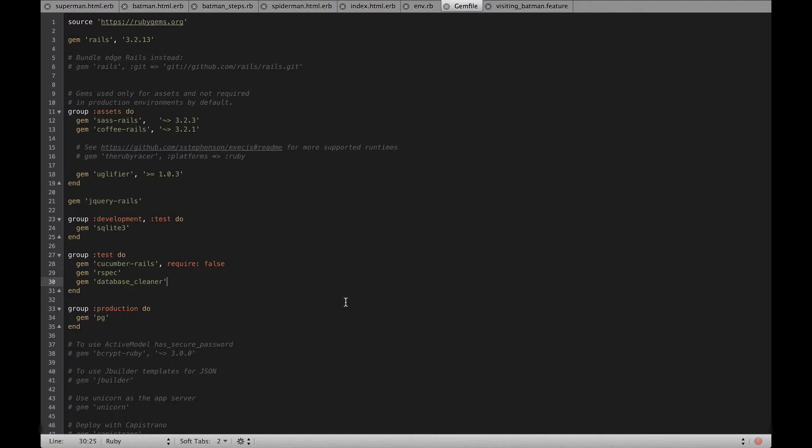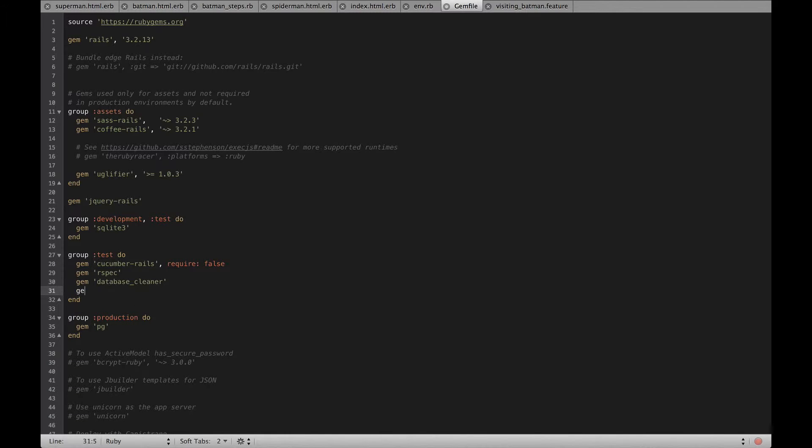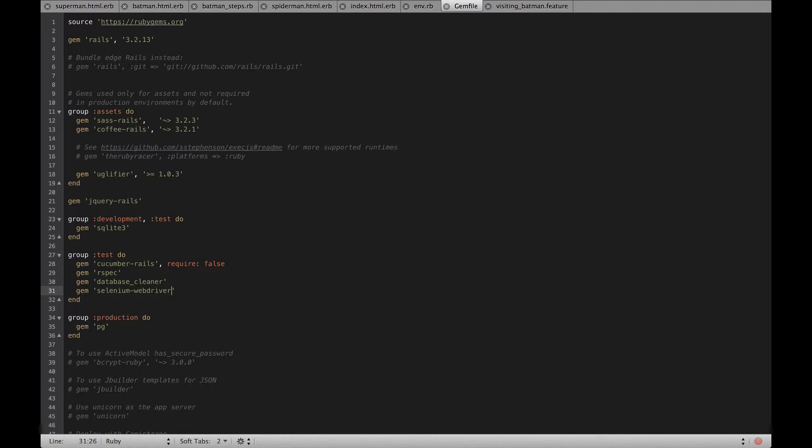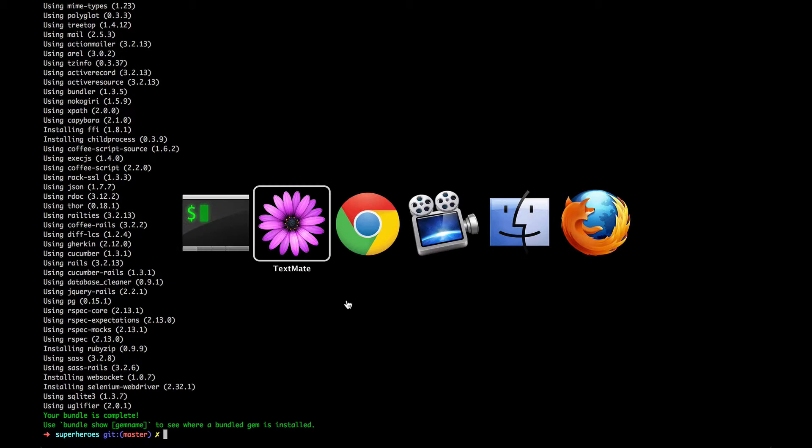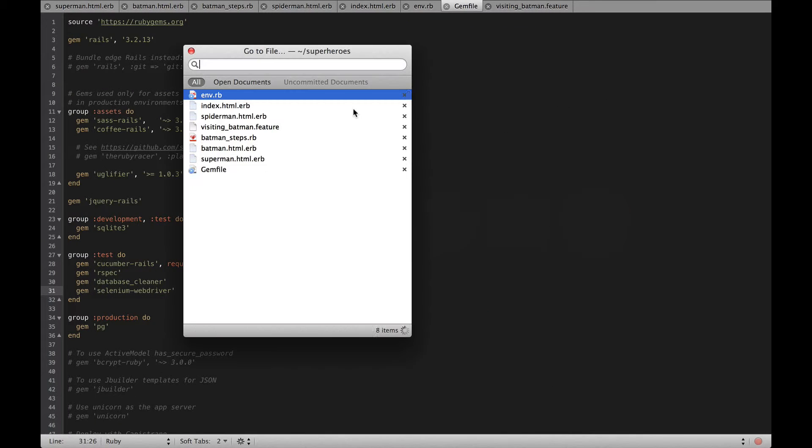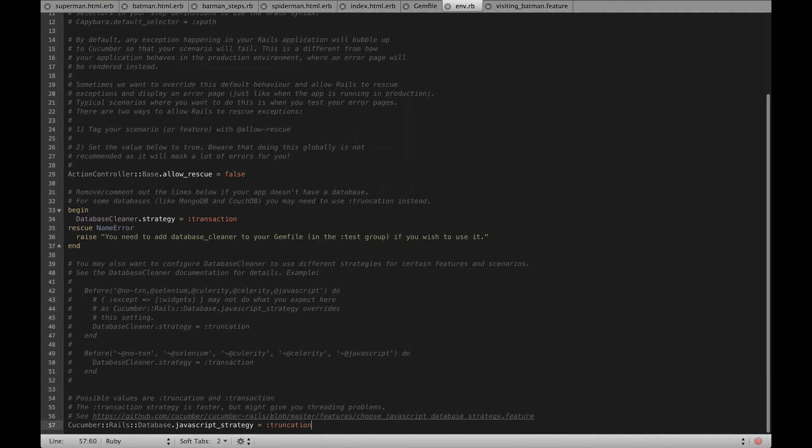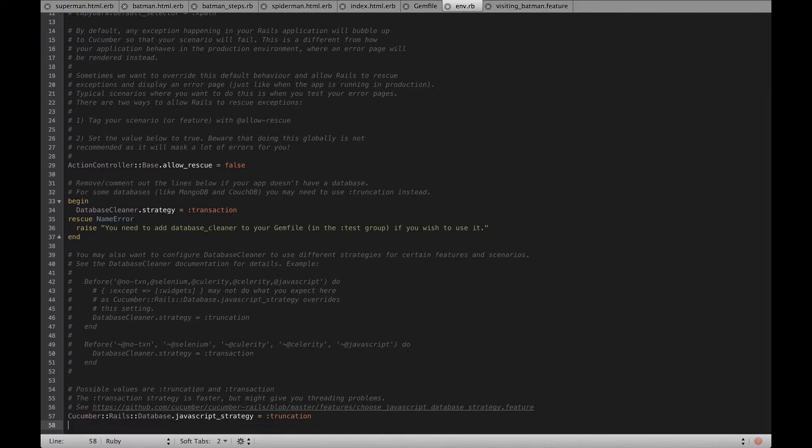In order to run Cucumber scenarios with Selenium WebDriver, we just need to tell our application to use Selenium WebDriver first, then install it and tell Cucumber to use Selenium.